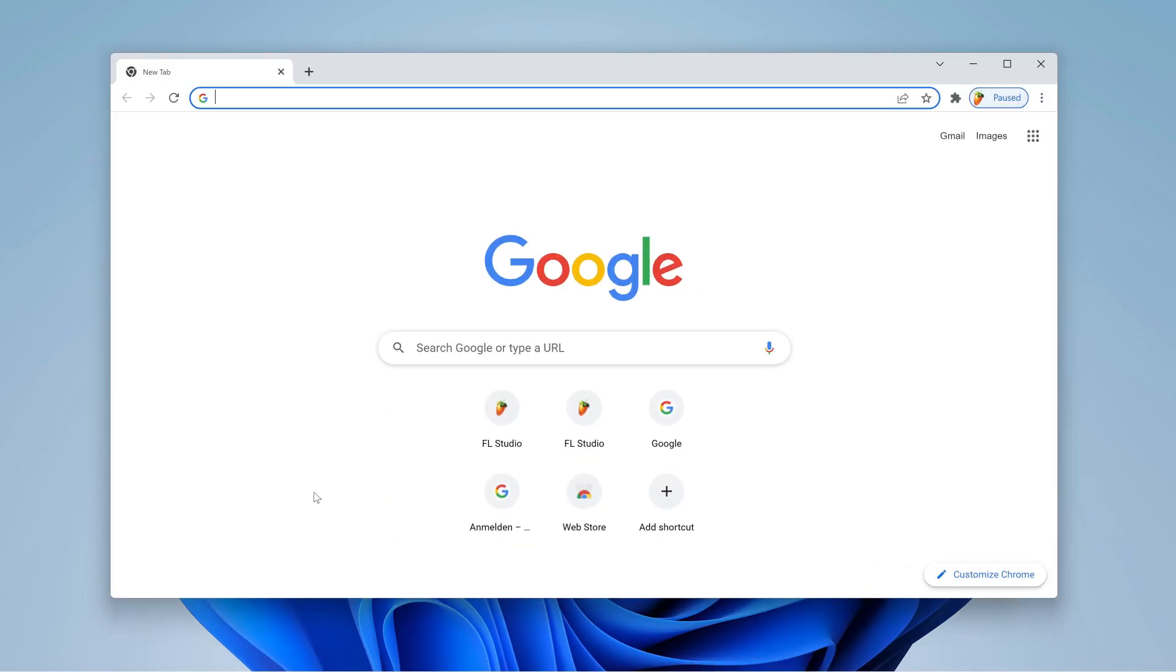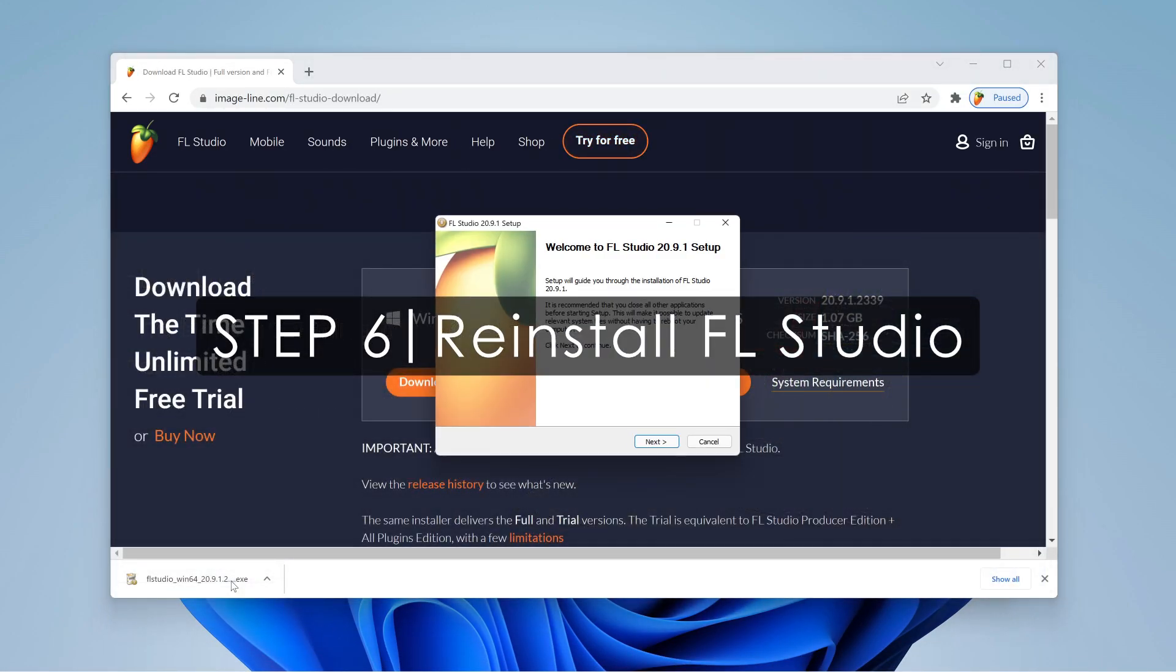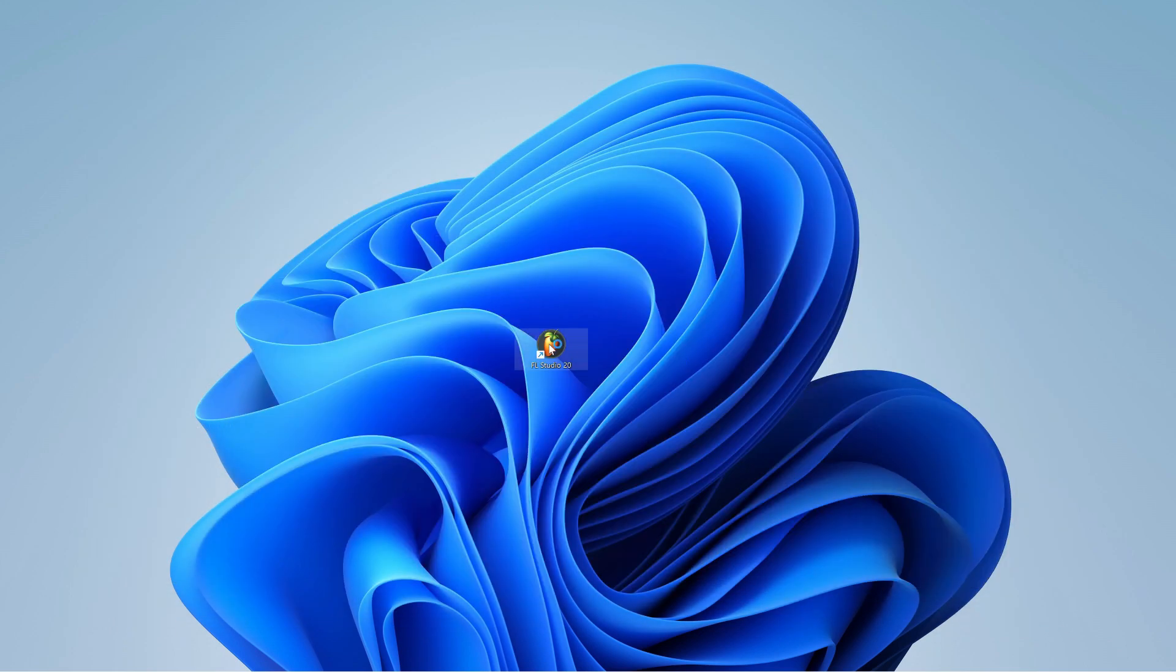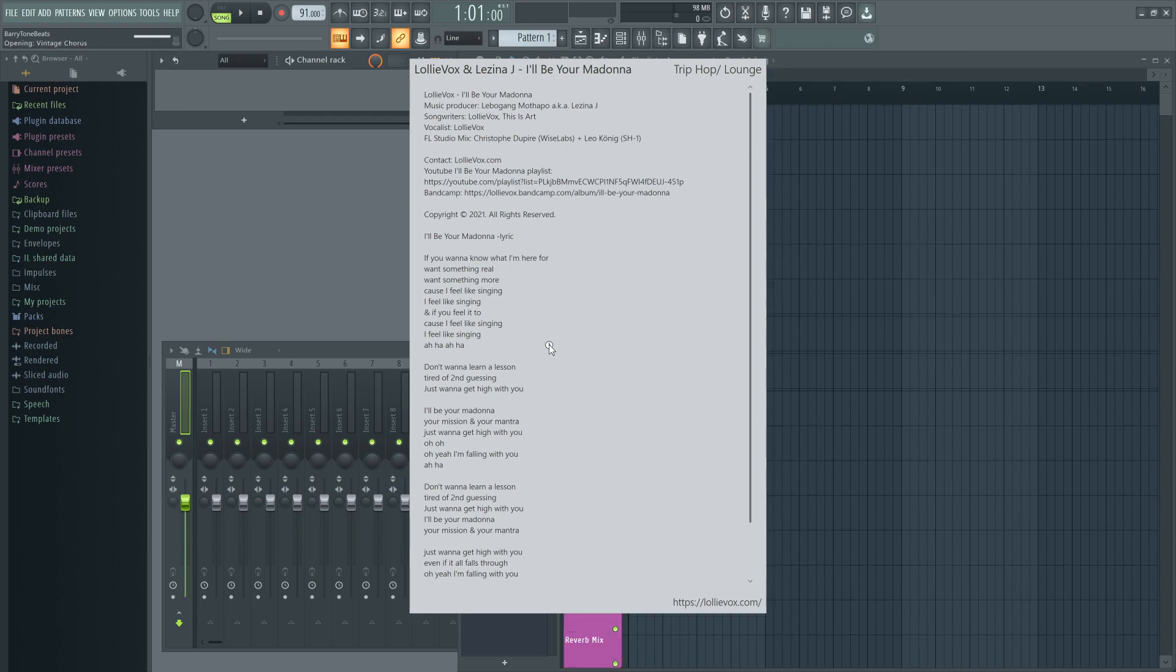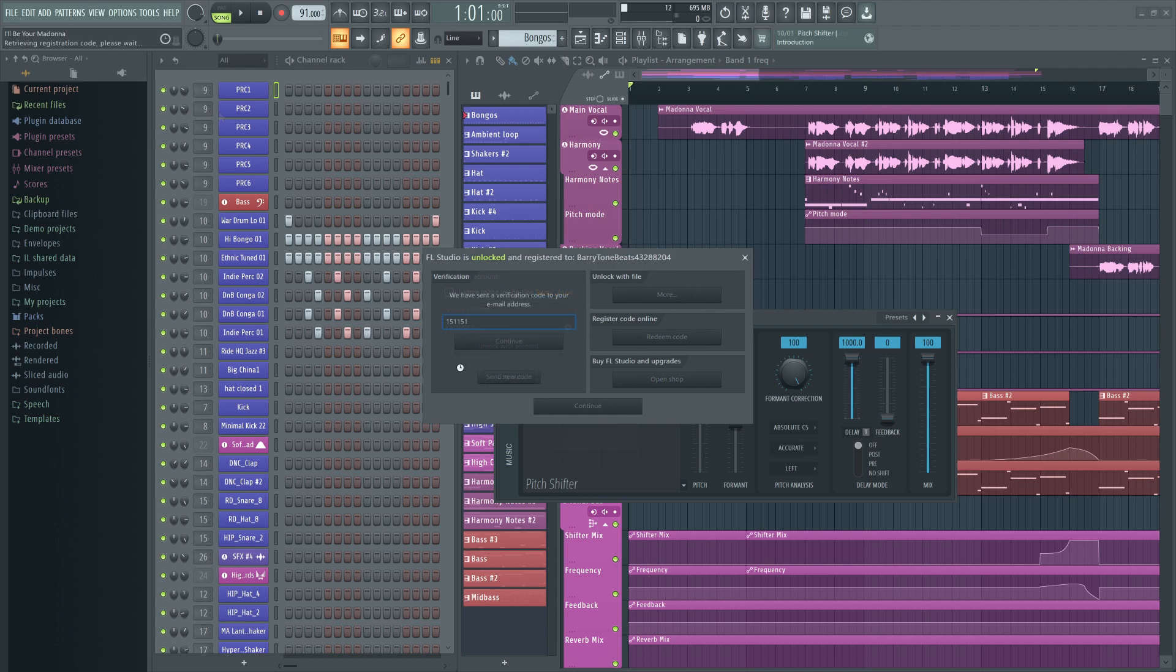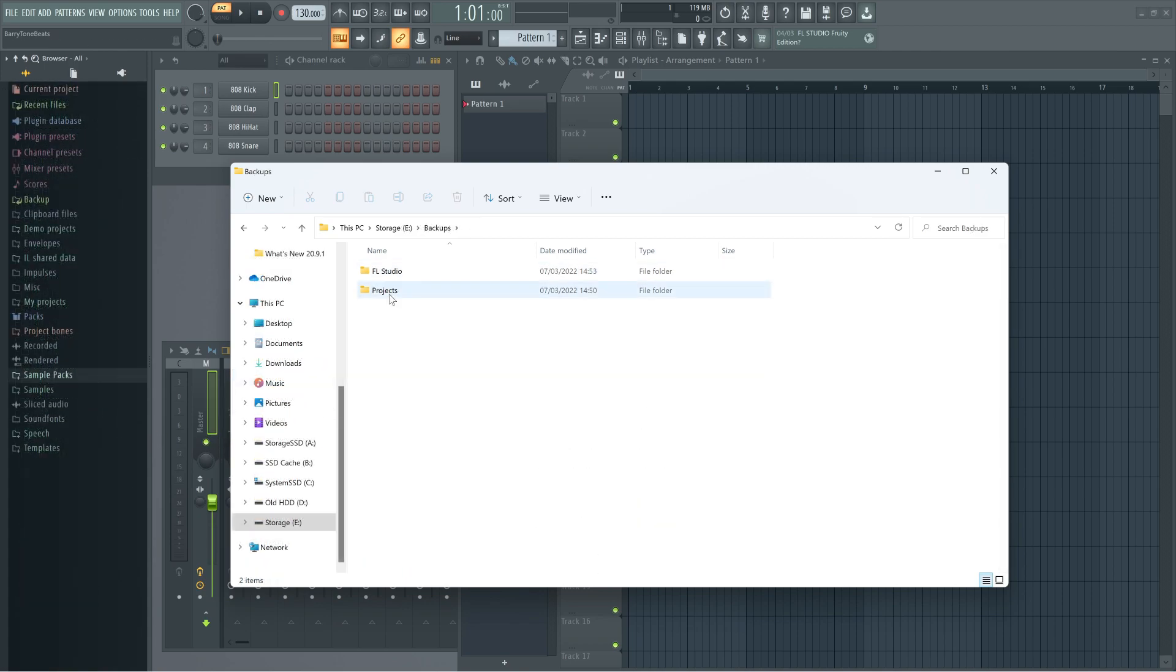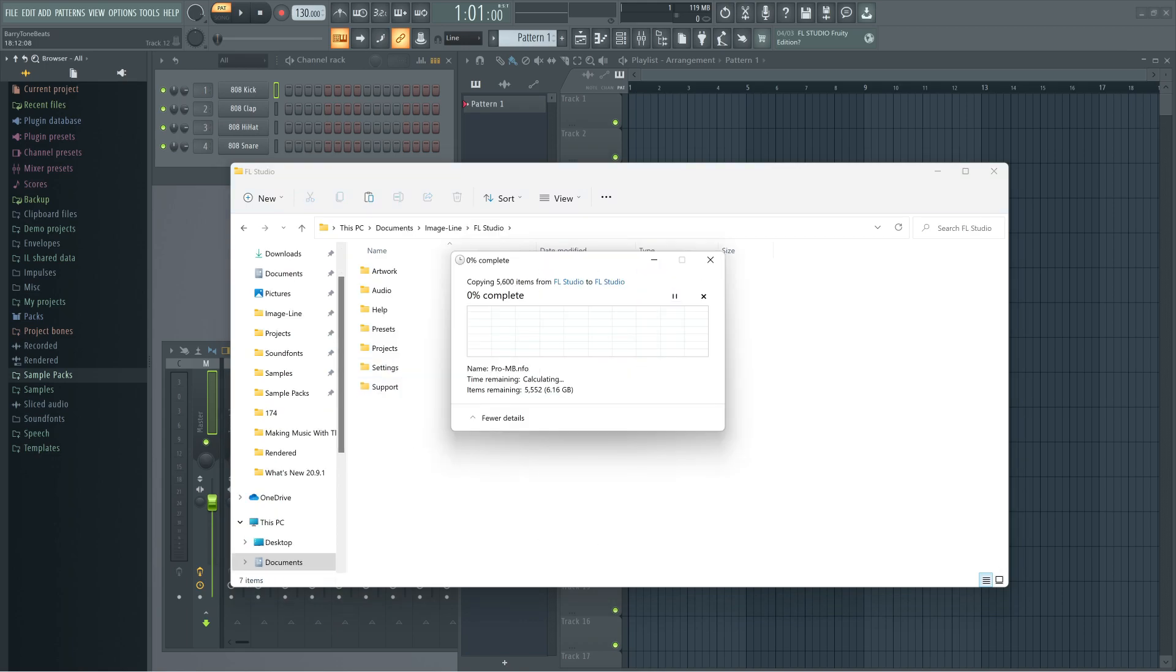Step 6. Reinstall FL Studio. Unlock it. Set your browser folders up again. And import your preset and plugin database backups into the new FL Studio user folder. And you should be good to go now.